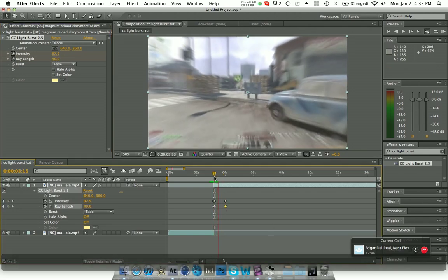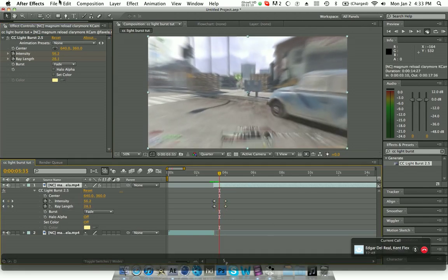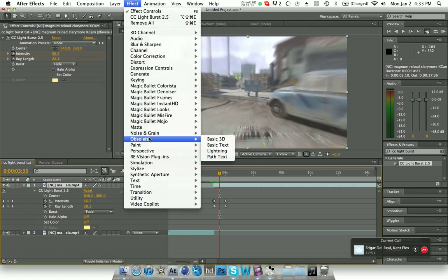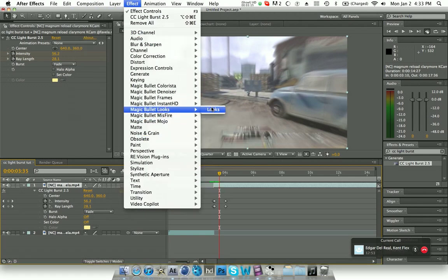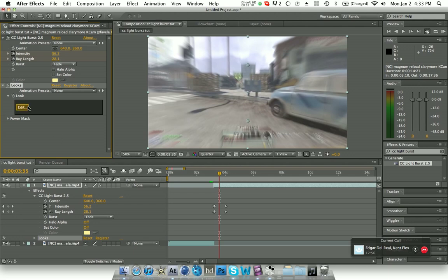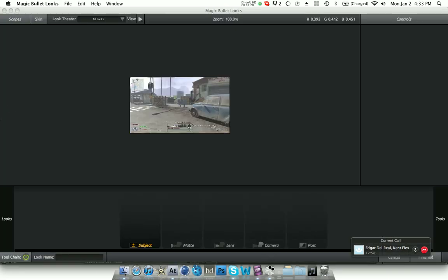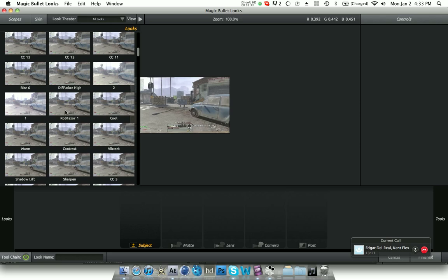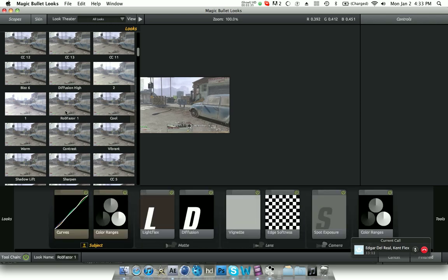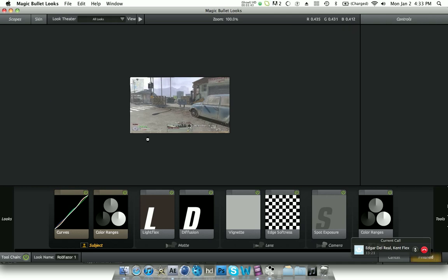Click on the clip that you put the effect on, go under Effects, then Magic Bullet Looks, and click 'Look Edit'. Magic Bullet Looks is never quick to load. Once it's open, click the 'Rob Taser' preset — that's my favorite one, it's just a preset, you can click whatever you want. Apply it and there you go — that's pretty much it for CC Light Burst.